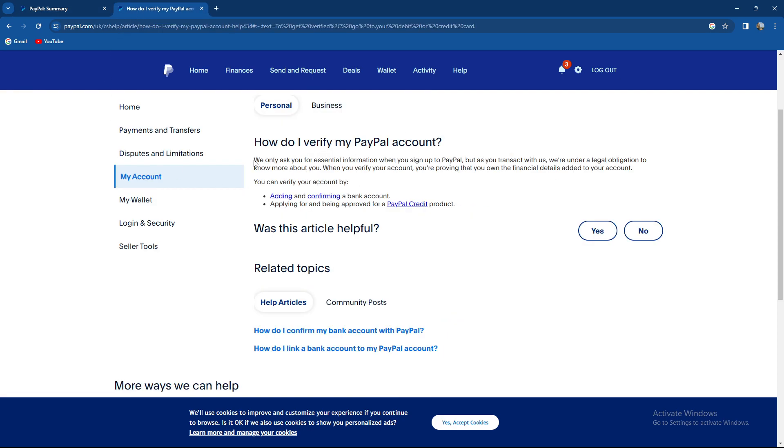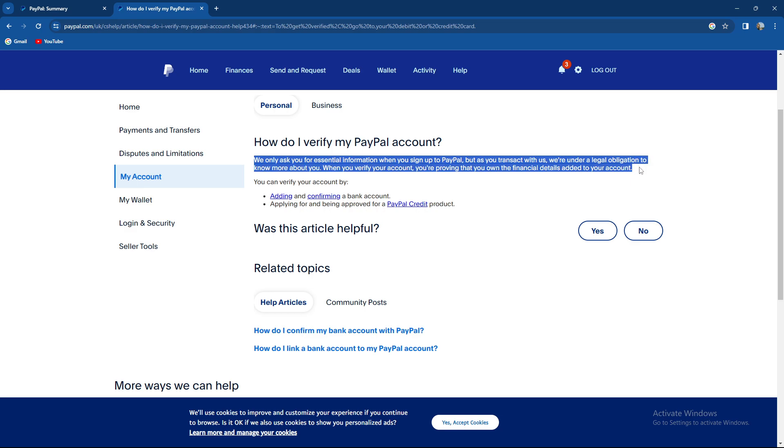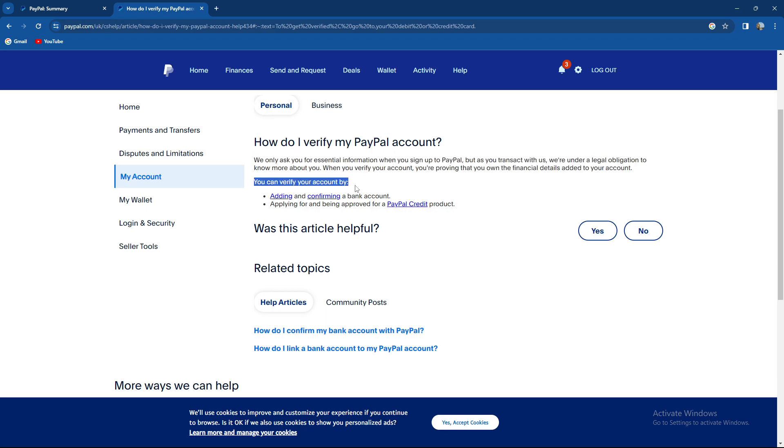They only ask you for essential information when you sign up to PayPal, but as you transact with them, they are under legal obligation to know more about you. When you verify your account, you're proving that you own the financial details added to your account. You can verify your account by adding and confirming a bank account and applying for and being approved for PayPal credit products.